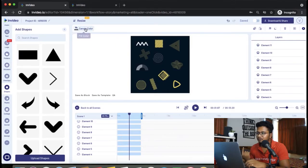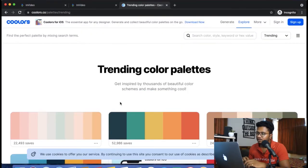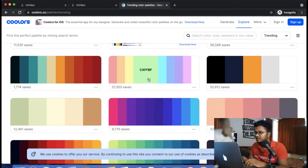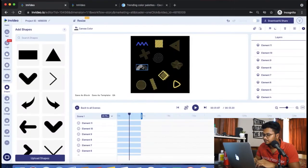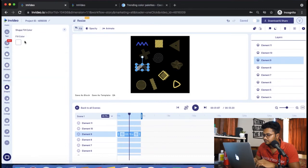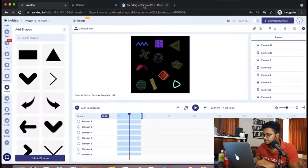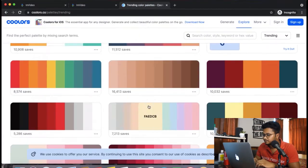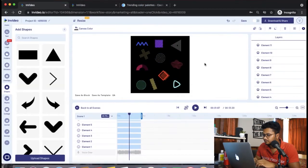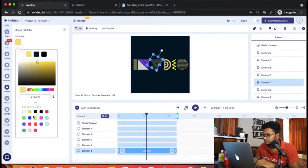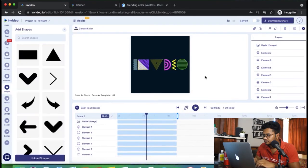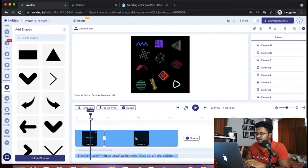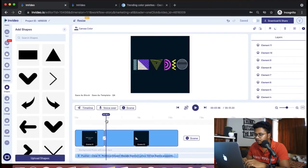The next step that I'm going to perform is change the color of the elements and the canvas. When I'm not sure about the colors to choose, I just go to Coolers. I'm quite satisfied with the colors that I've chosen here. It's a personal preference. You can choose any color you want.